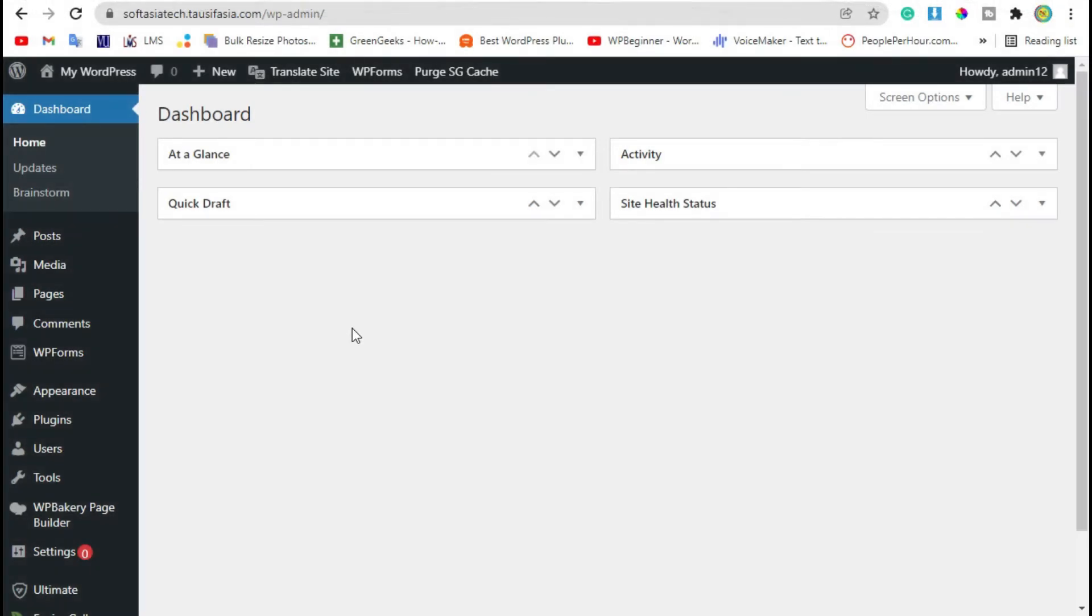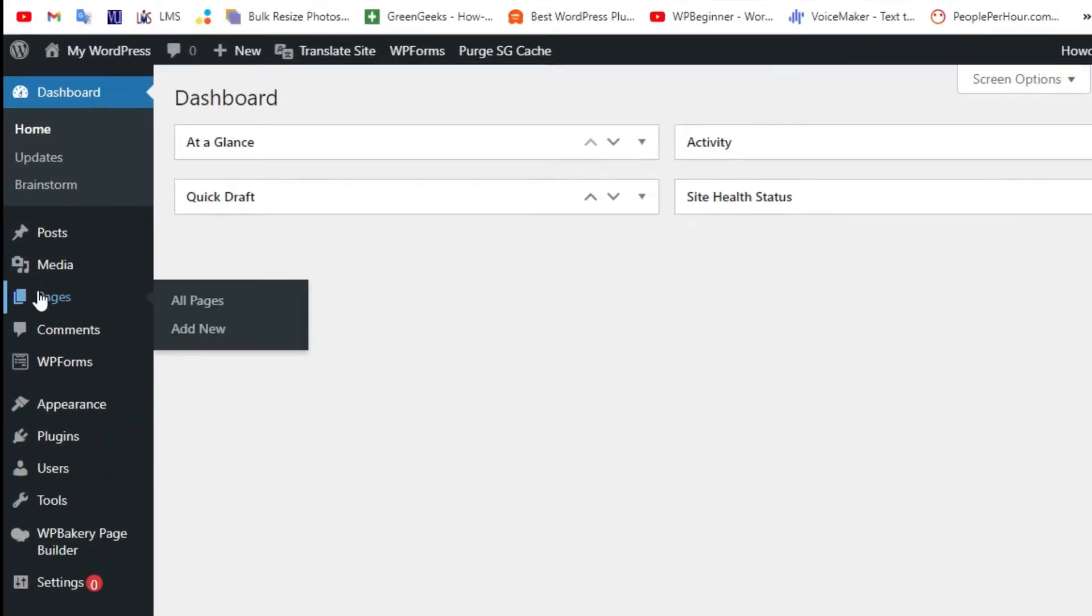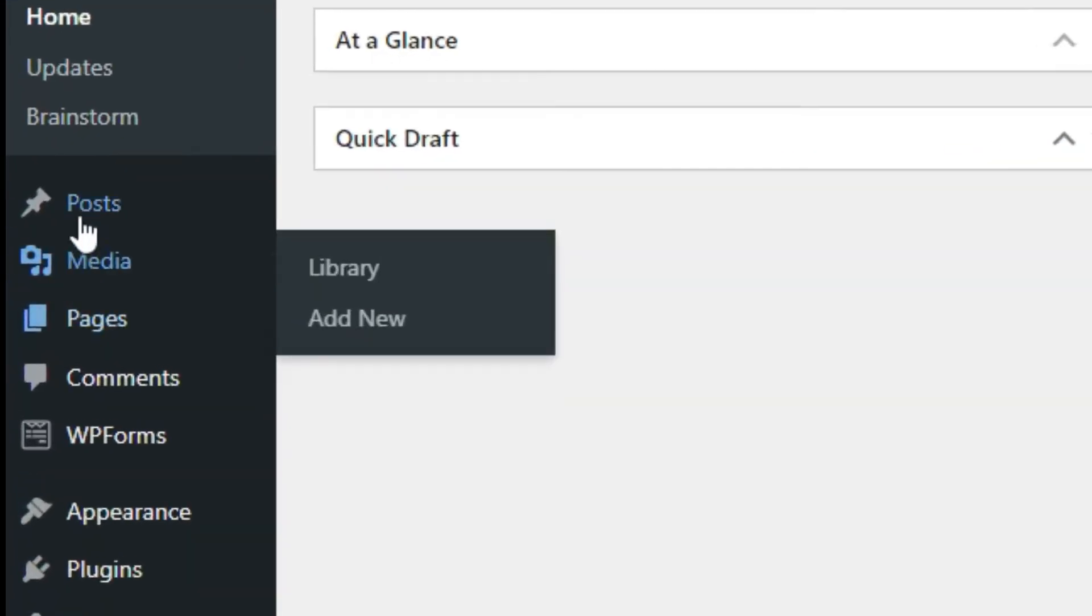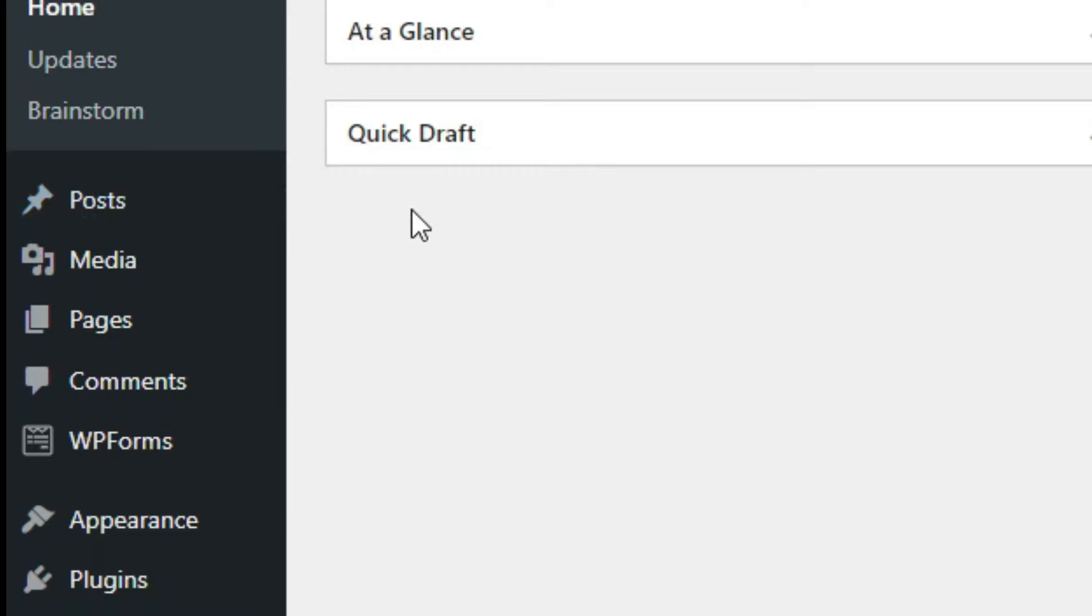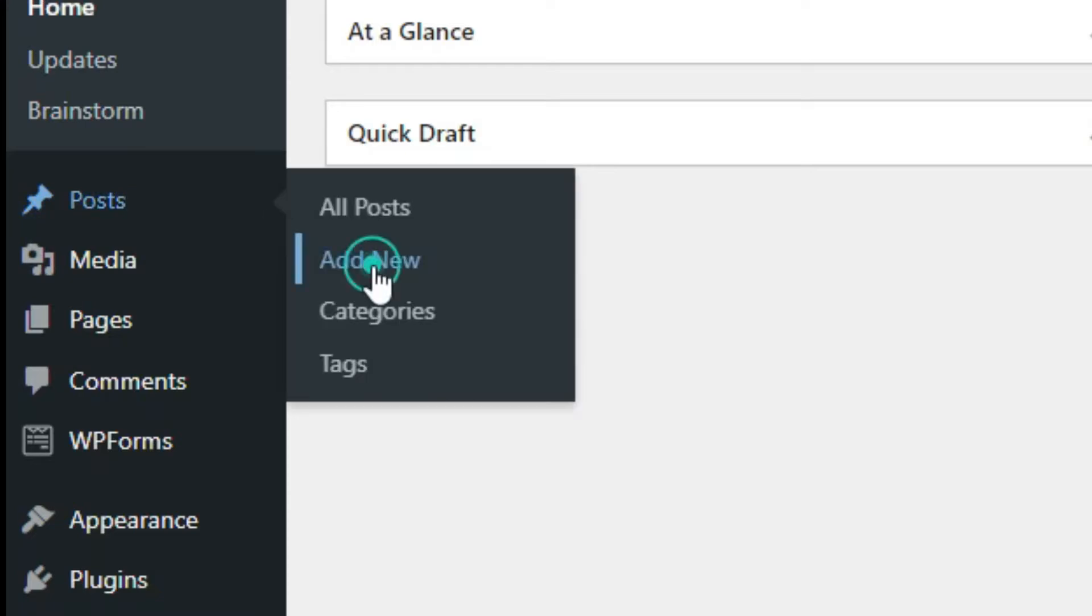Once you logged into your site, go to Posts and click on Add New.